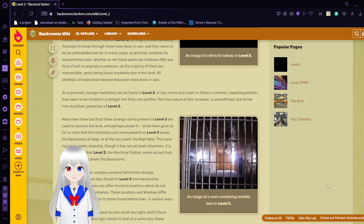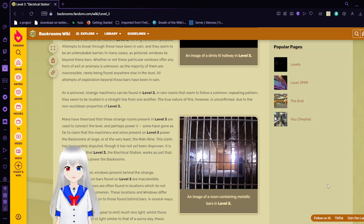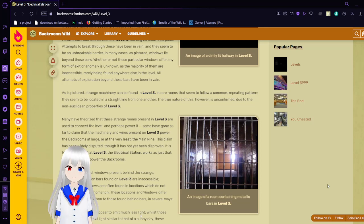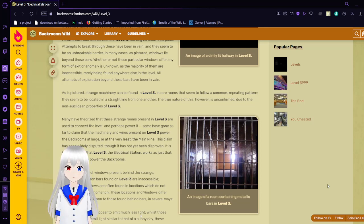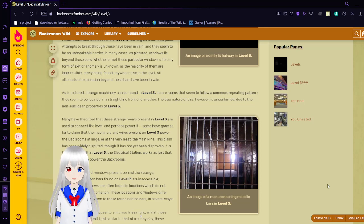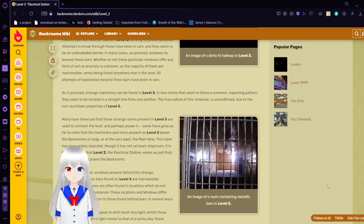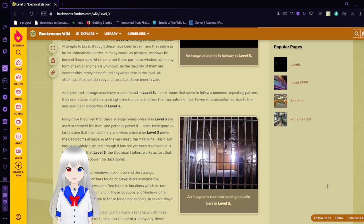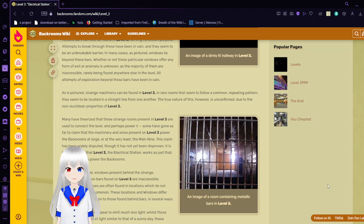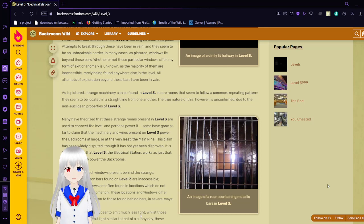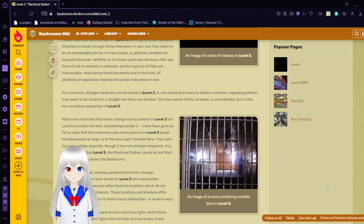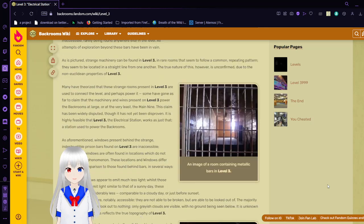As pictured, strange machinery can be found in Level 3, in rare rooms that seem to follow a common repeating pattern. They seem to be located in a straight line from one another. The true nature of this, however, is unconfirmed due to the non-Euclidean properties of Level 3. Many have theorized that these strange rooms present in Level 3 are used to connect the level and perhaps power it. Some have gone as far as to claim that the machinery and wires present on Level 3 empower the backrooms at large, or at the very least, the main 9. This claim has been widely disputed, though it has not been disproven. It is highly feasible that Level 3 Electrical Station works as just that, a station used to power the backrooms.